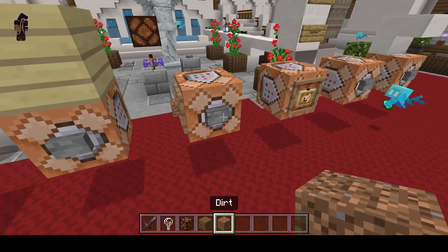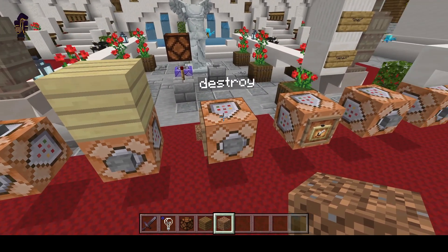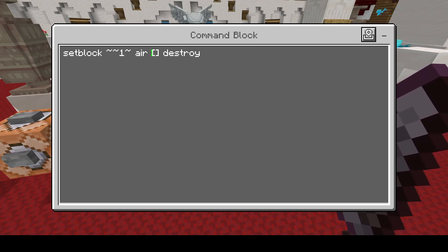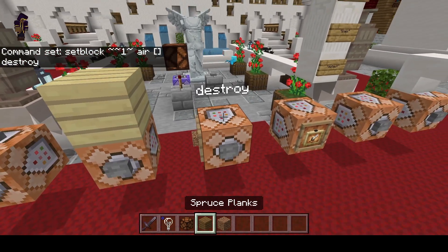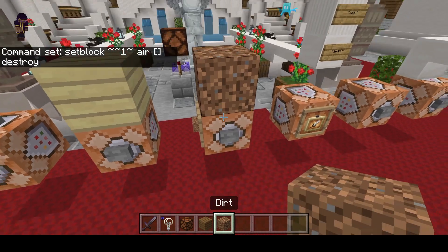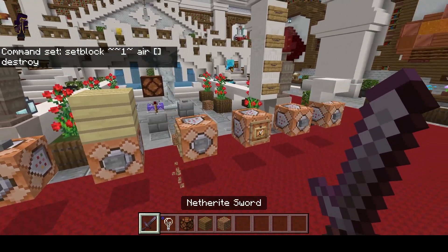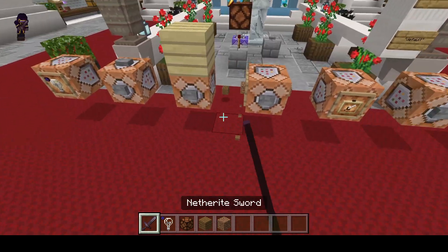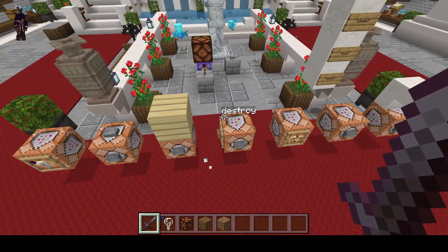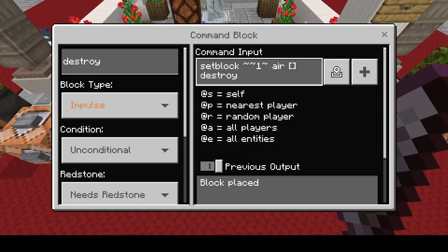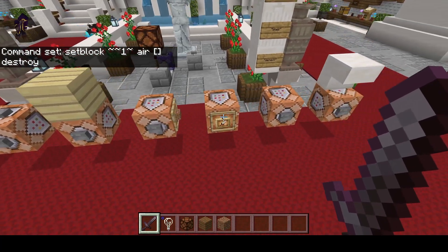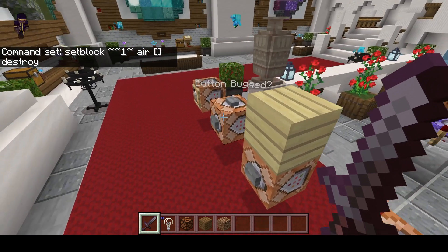Another question I was asked: how do I add the destroy option? A lot of people used to do setblock air then zero destroy. Instead of the zero, you just add brackets — that's going to destroy the block. If I place some dirt, boom, it destroys it and actually produces the block drop. In case you were wondering, it's really simple: instead of a zero after air, you just put brackets.